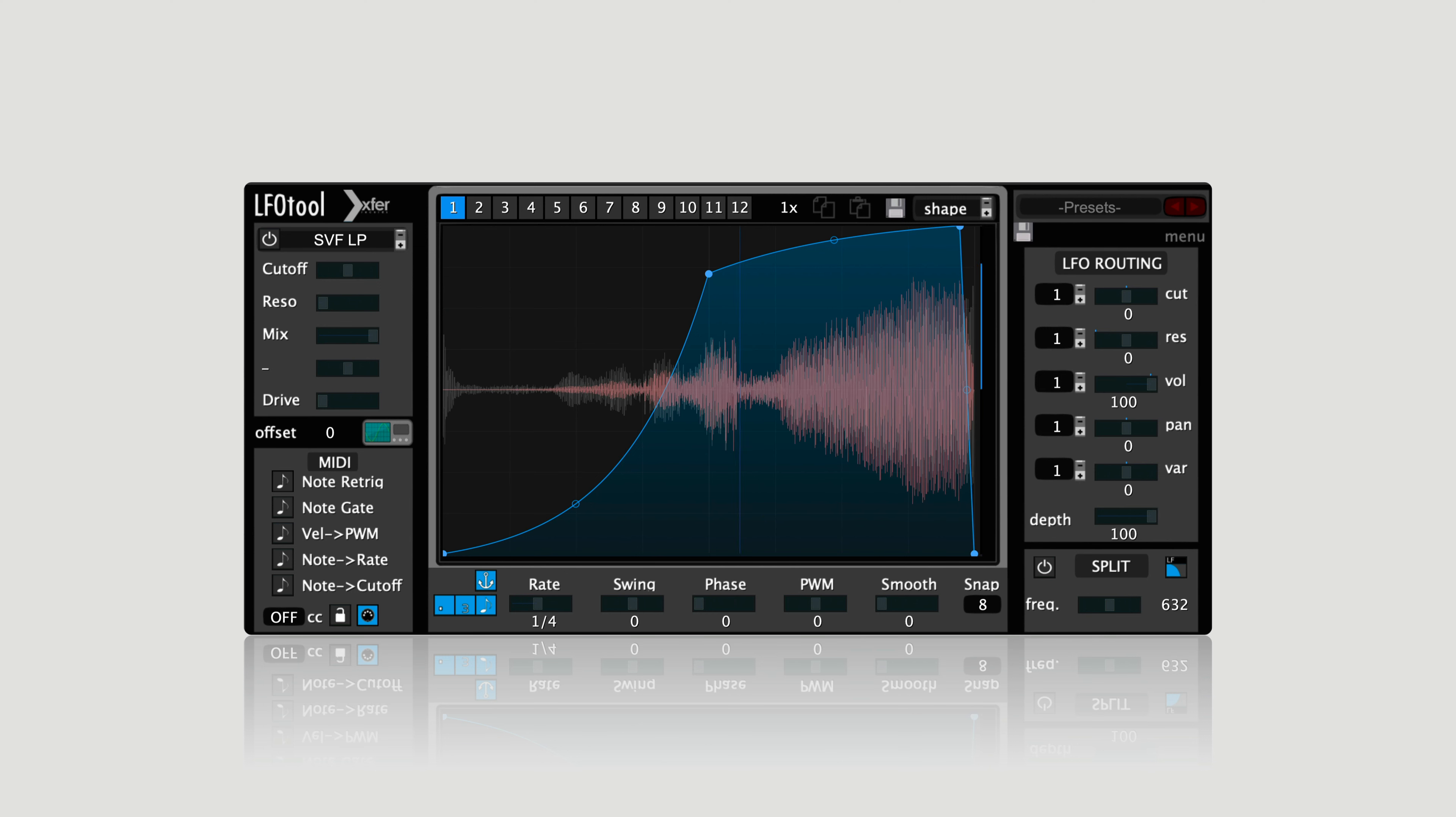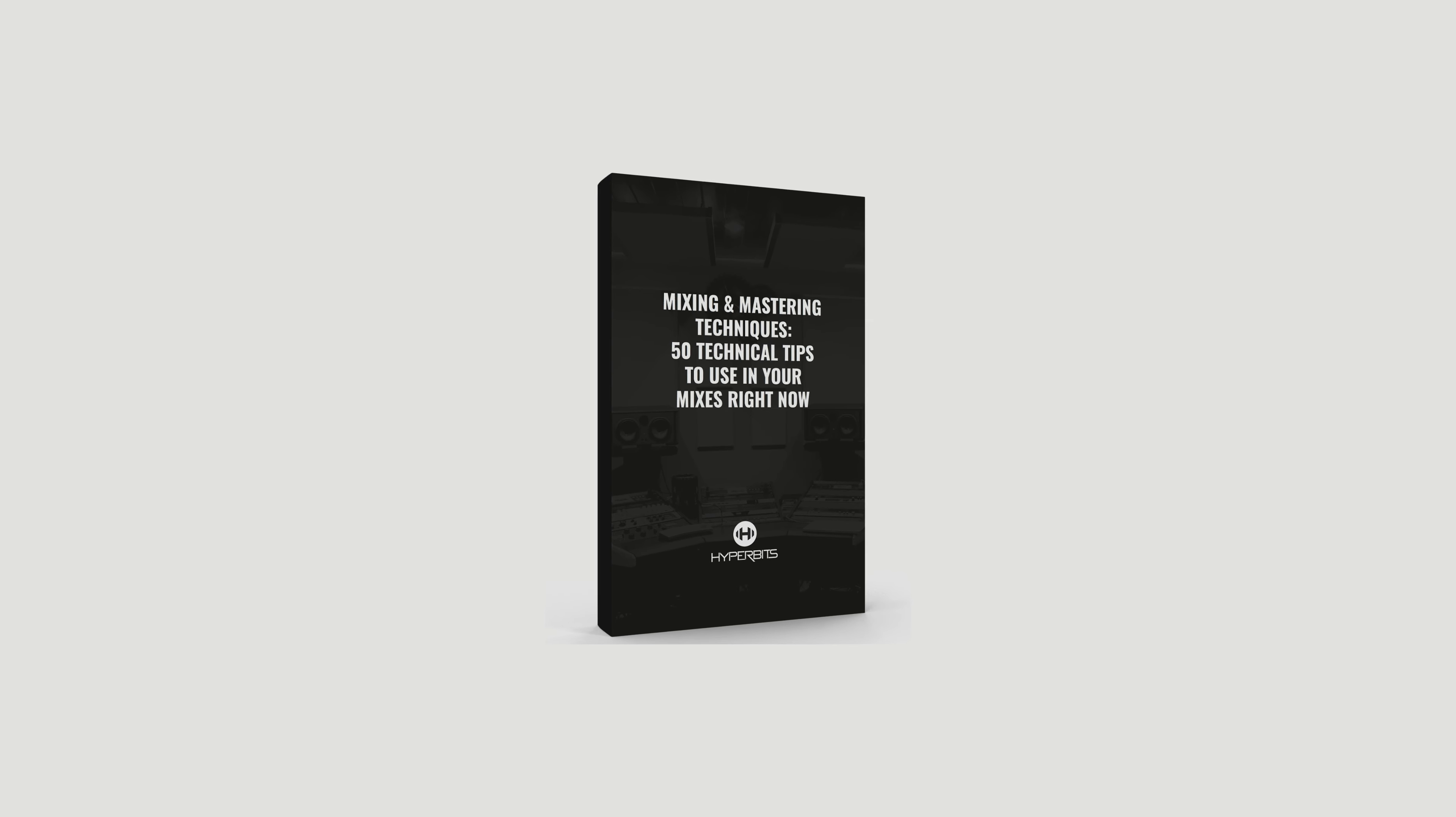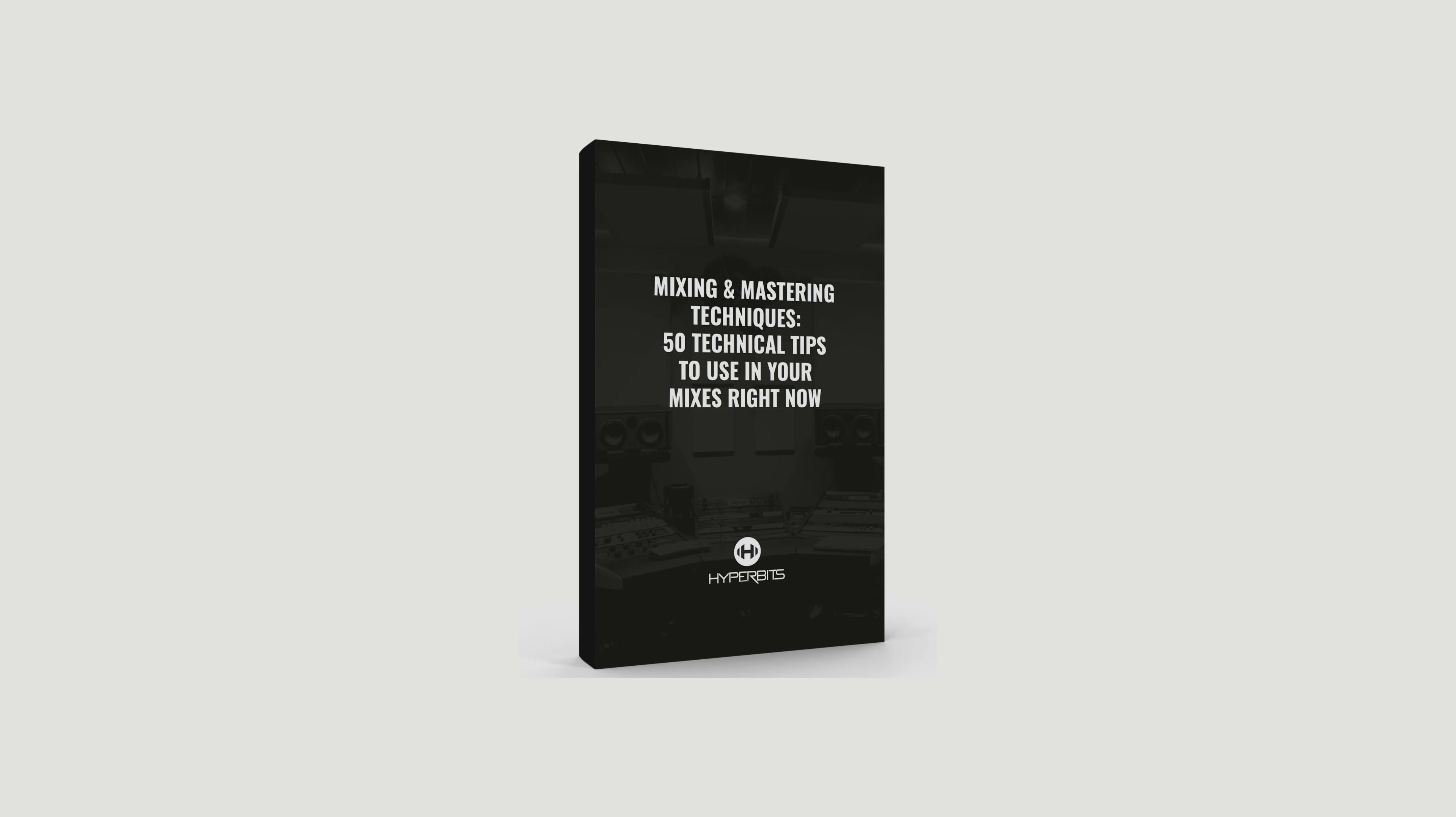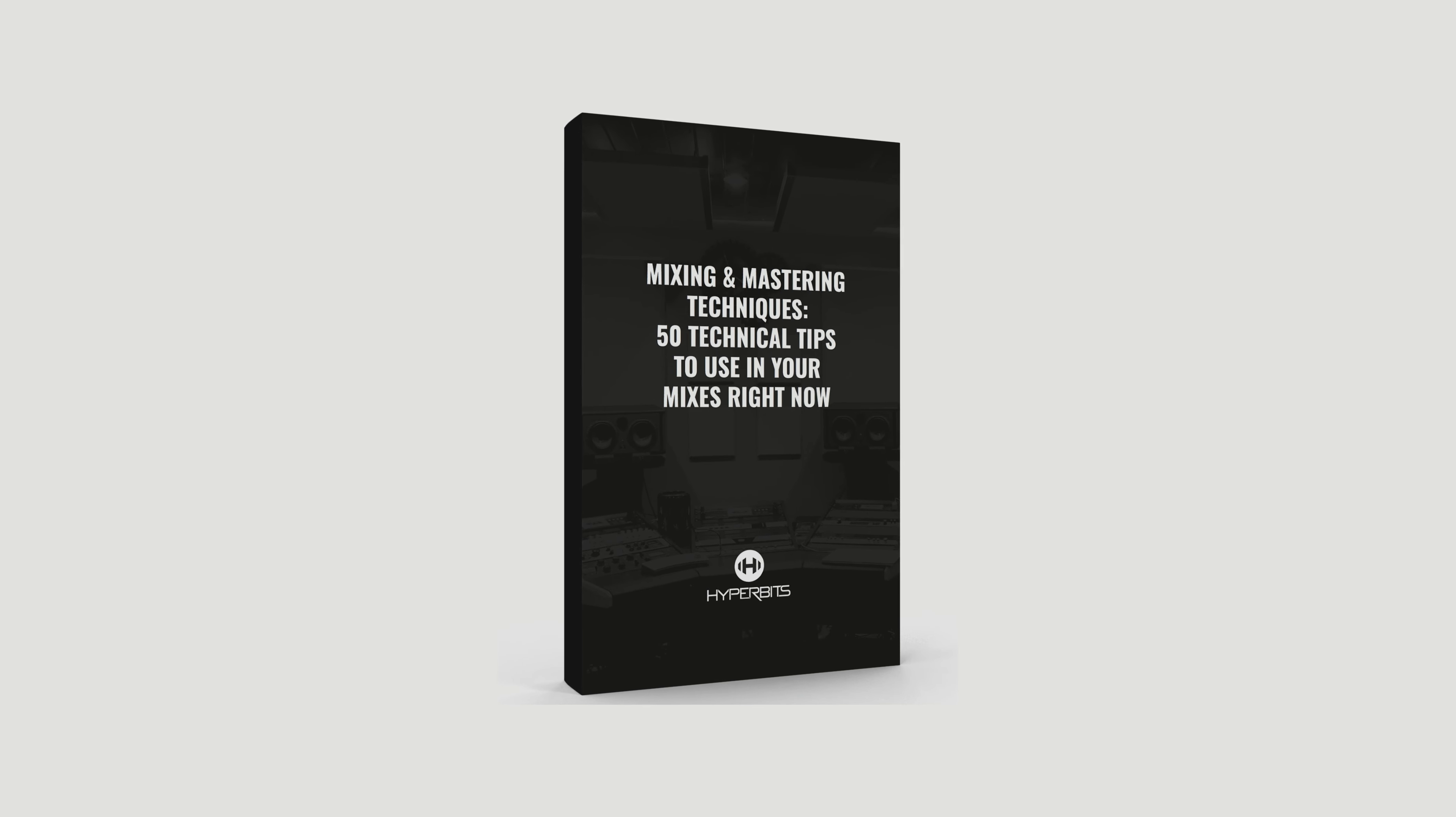If you unlock the full potential of LFO tool, it can become one of the most powerful plugins in your arsenal. Before we do, I want to share that we put together 50 technical mixing and mastering tips that you can execute in your music right now. It's a totally free download you can grab in the description below.